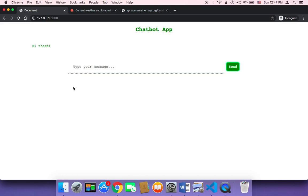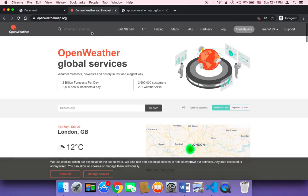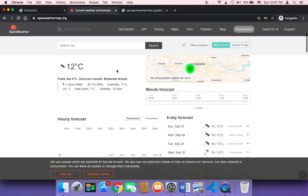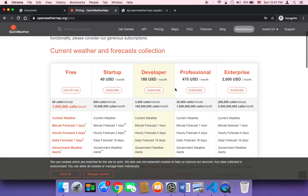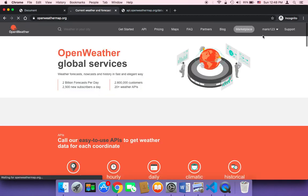I'm going to show you how to create a chatbot specialized in returning weather forecasts to users. I'll be using an API from OpenWeatherMap (openweather.org) that returns weather conditions and forecasts. You can register for free on the basic plan, which lets you make 1 million calls per month — no need for a business plan unless you're building a commercial application.